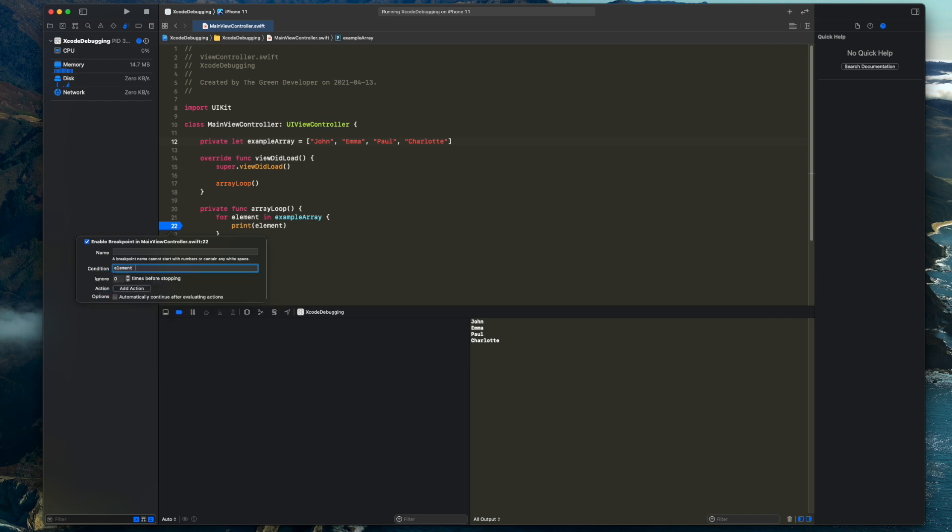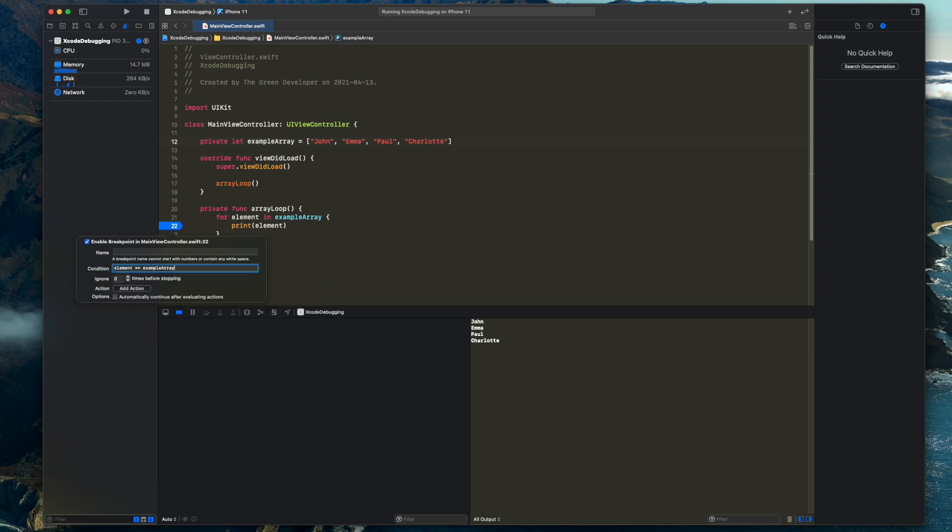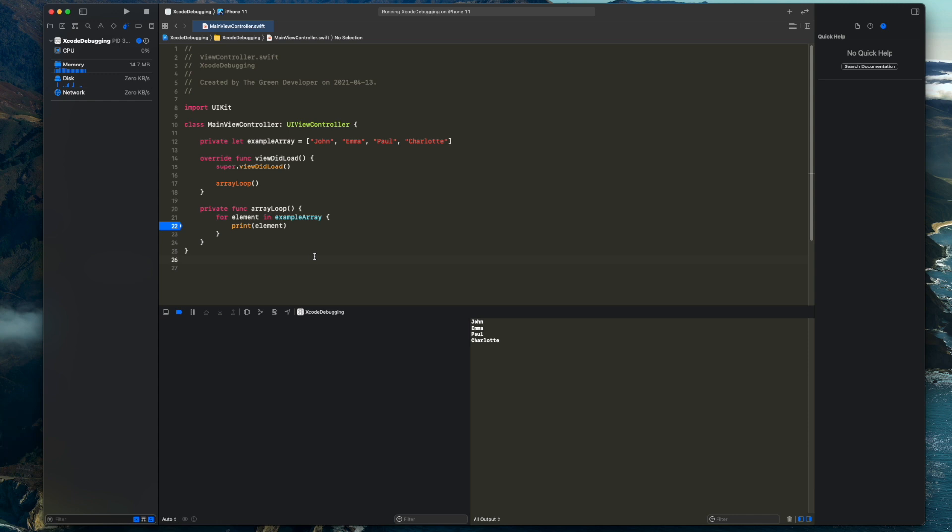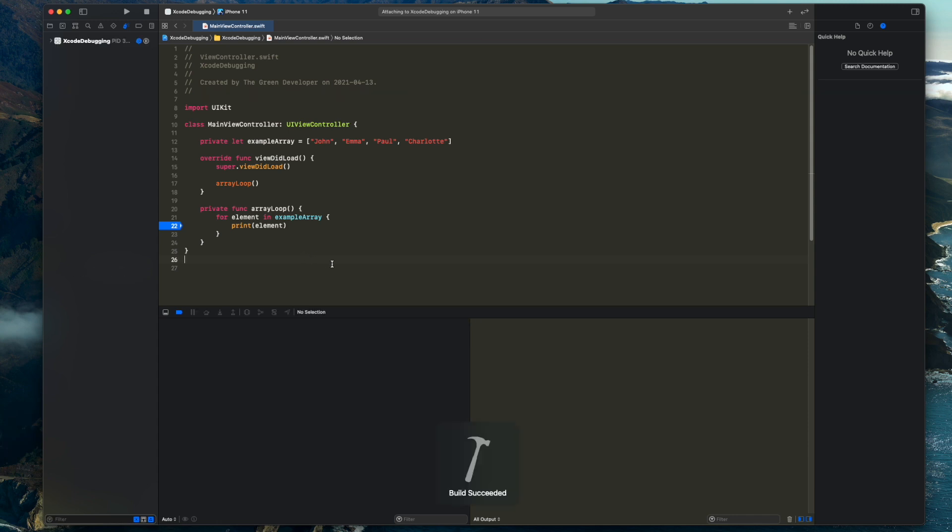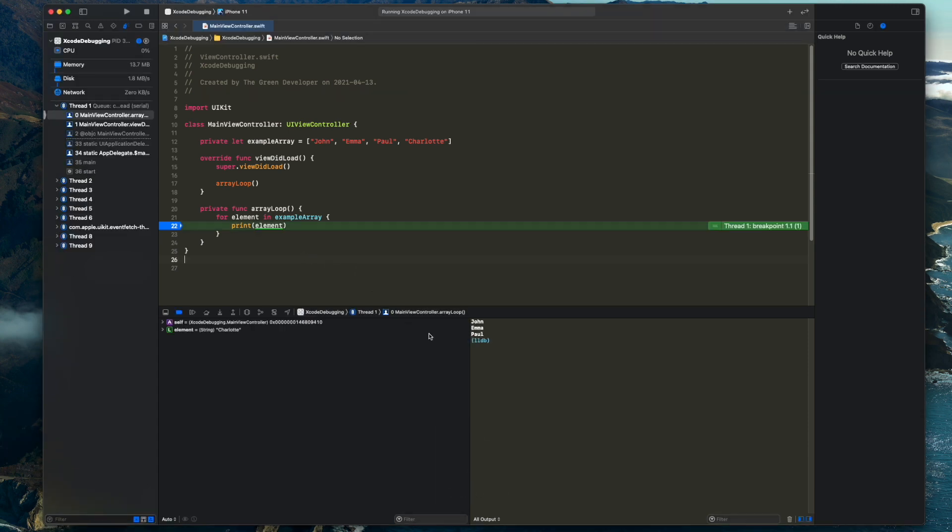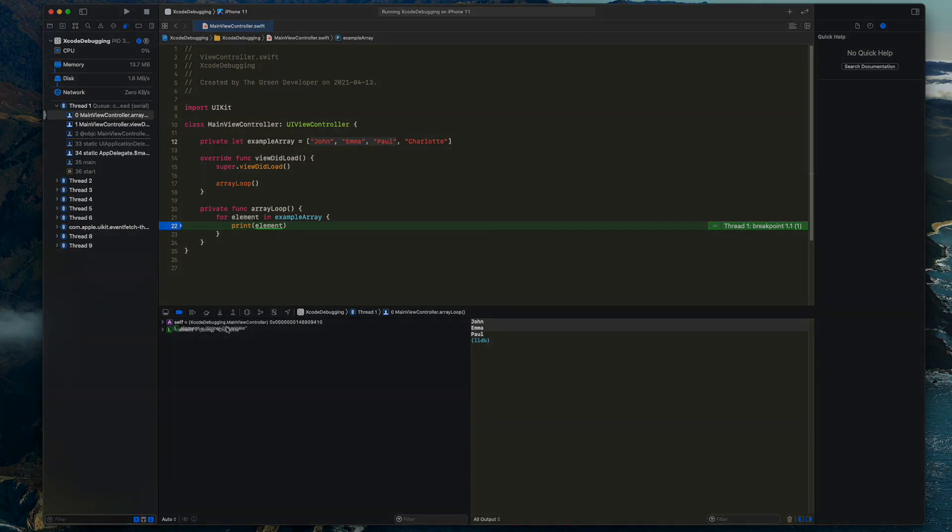Perhaps you realize that there is an error when looping over some data and after some investigating you think it actually happens on the last element of an array. You want to check in more details what's happening inside the loop, but you don't want to have to press continue for every element until the one that actually matters to you. You can add a condition so you break only on the last element of your loop, saving a lot of time and getting straight to exactly the scenario you're trying to understand and debug.